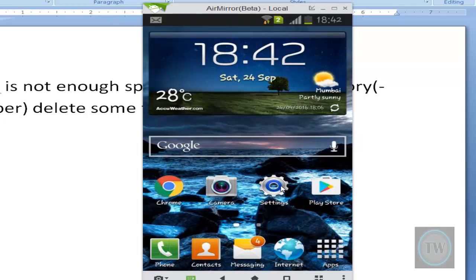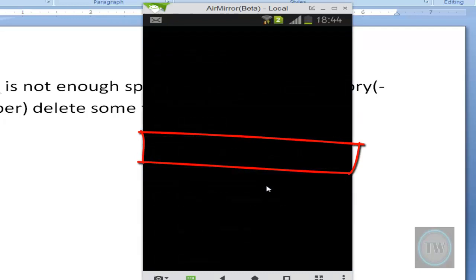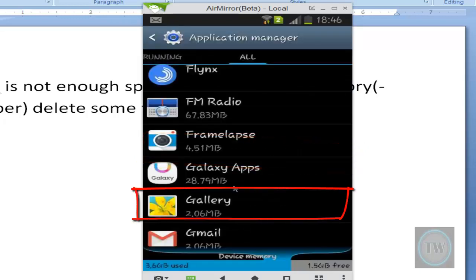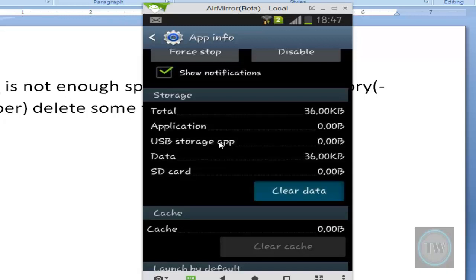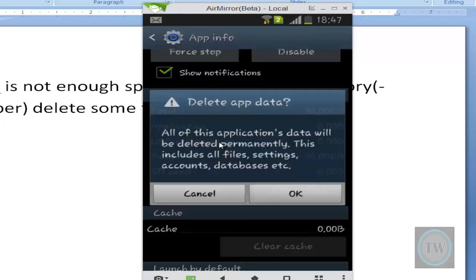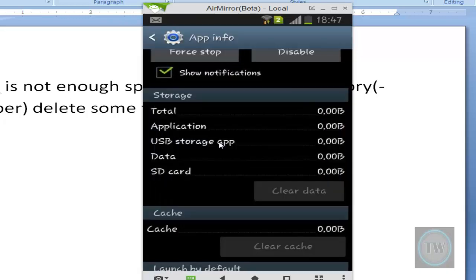Now gallery being a pre-installed app, you need to go to all apps and choose gallery from there. So we will go to settings, then application manager, then under all apps choose gallery. And from here choose this clear data option and press OK. So although you have enough device memory, it will show this error sometimes. So this is a fix for that.